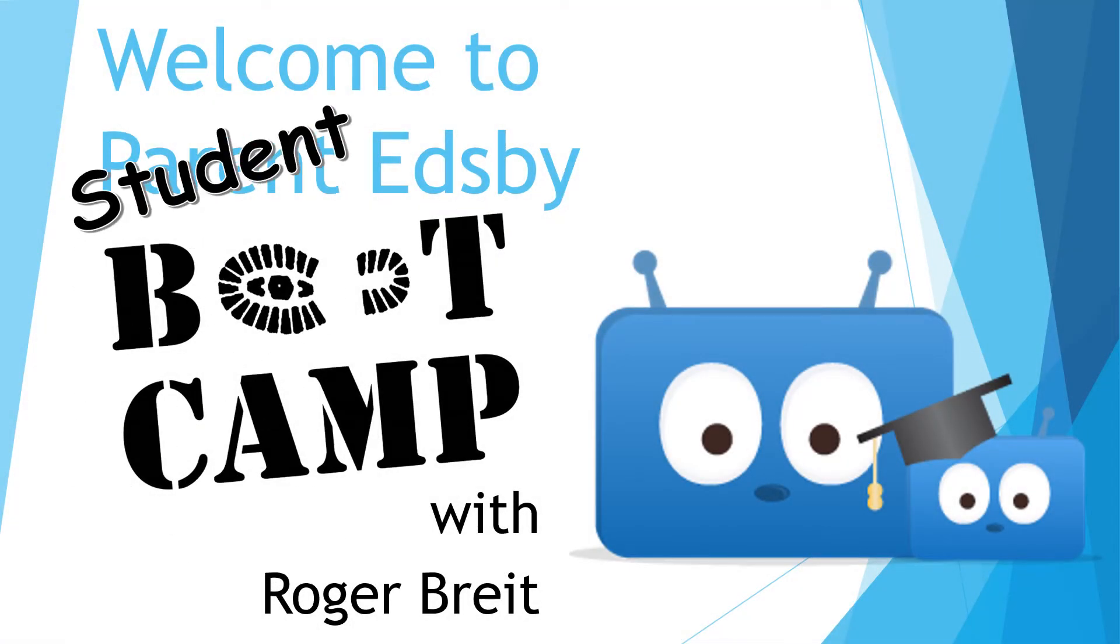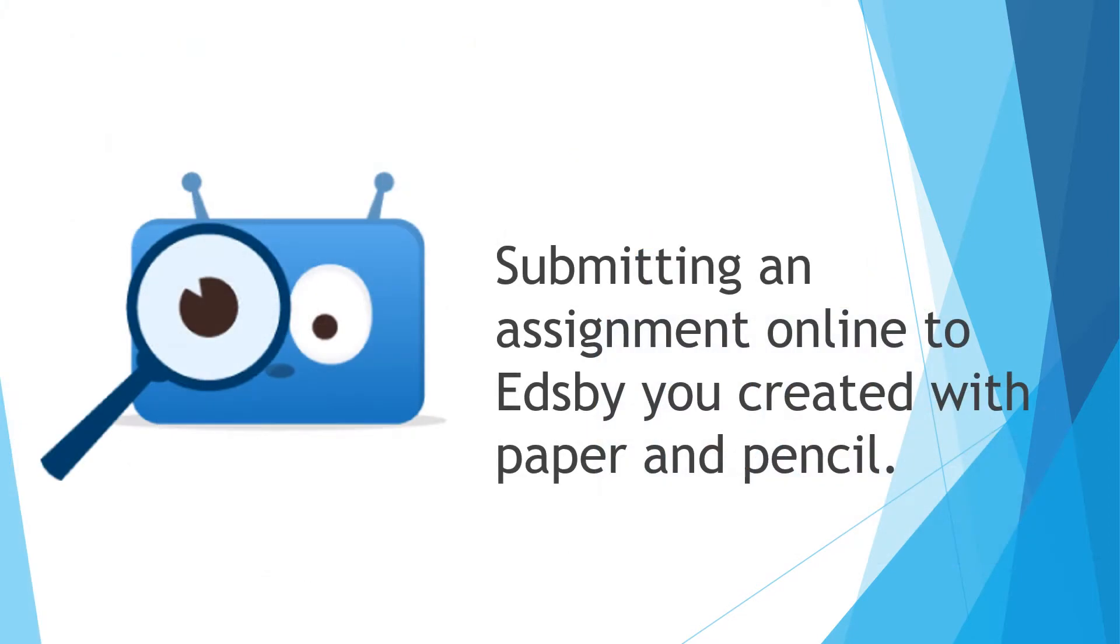Welcome to Student Edsby Boot Camp. This is Roger Bright. Lastly, we'll cover how to submit an assignment online to Edsby that you created with pencil and paper.